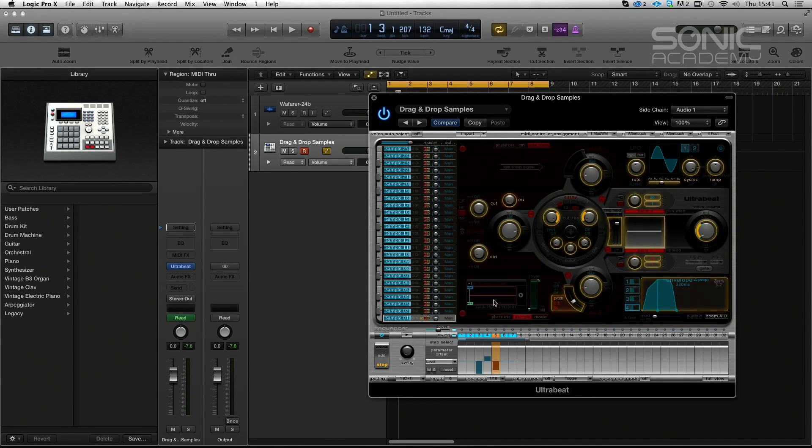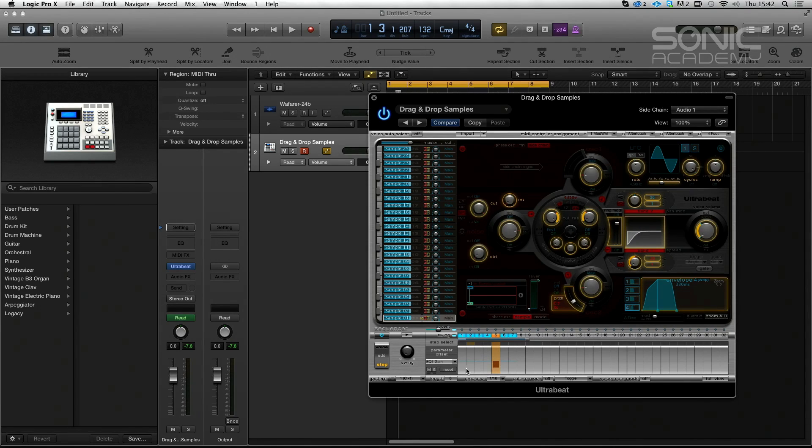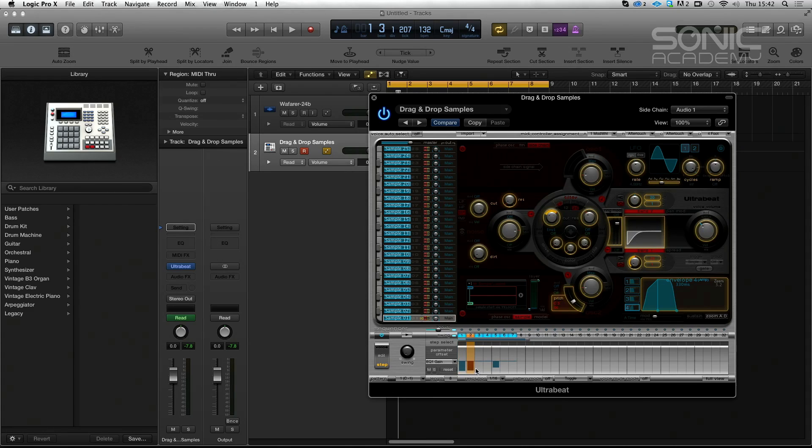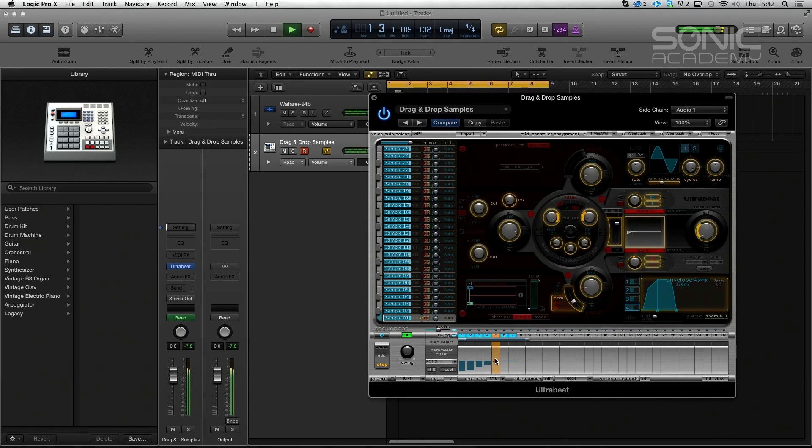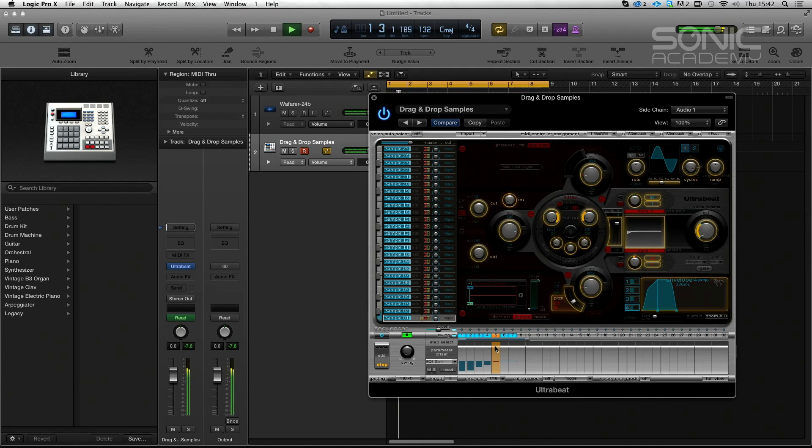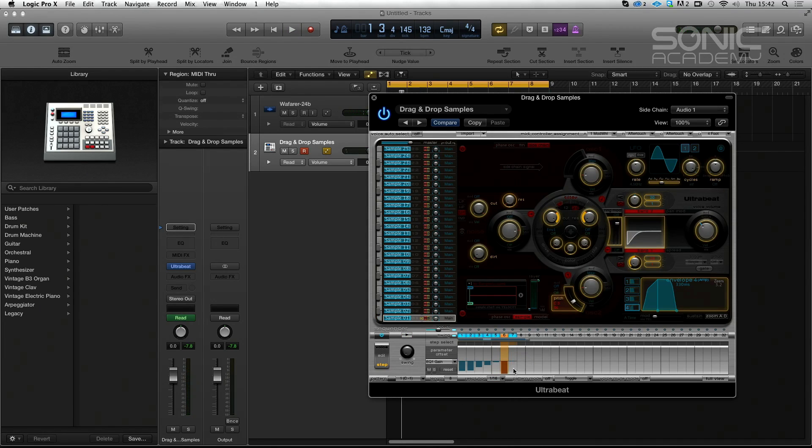And are there any other effects in Ultrabeat that you'd want to use? You've got, obviously, your filters. Are there any sort of, like, I mean, you have EQ bands. So you're going to have this stepping up. Now, it doesn't give you a graphical representation of the movement.